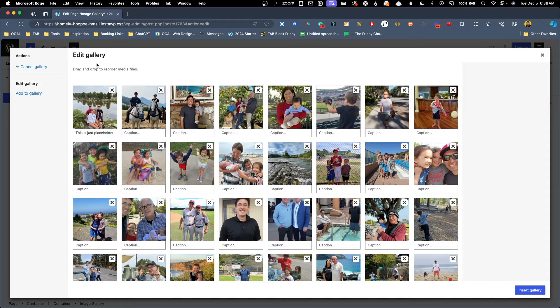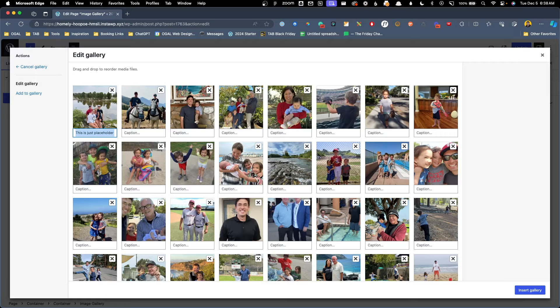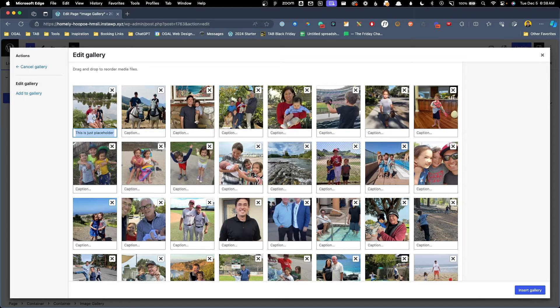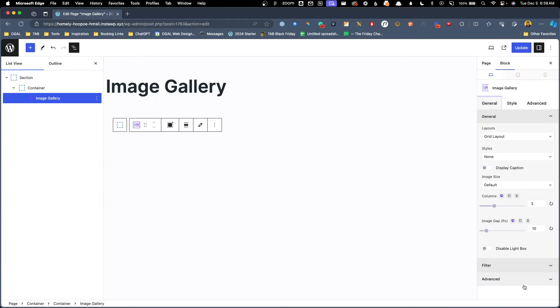Here on the edit gallery page we have the option to add captions. I have gone ahead and added a caption to this first image here so we can see how it displays captions on the front end. With all these in here we'll go ahead and hit insert gallery.